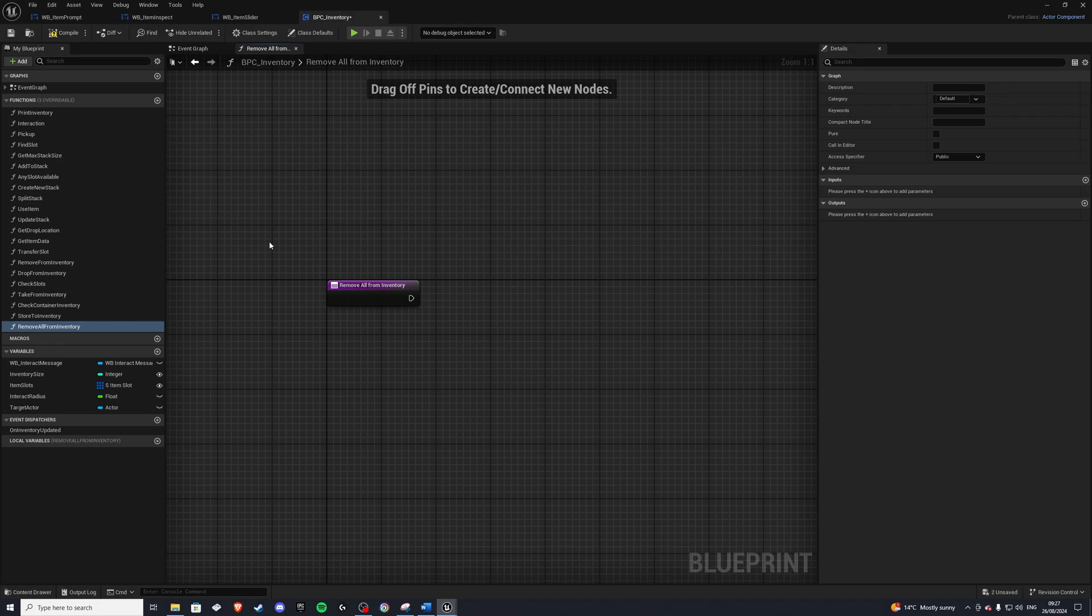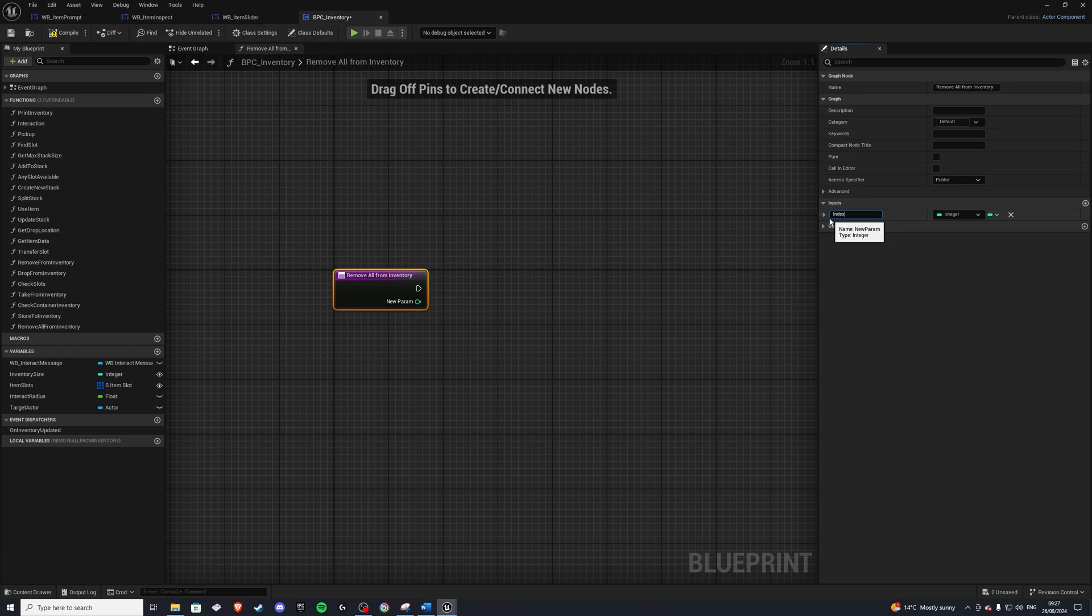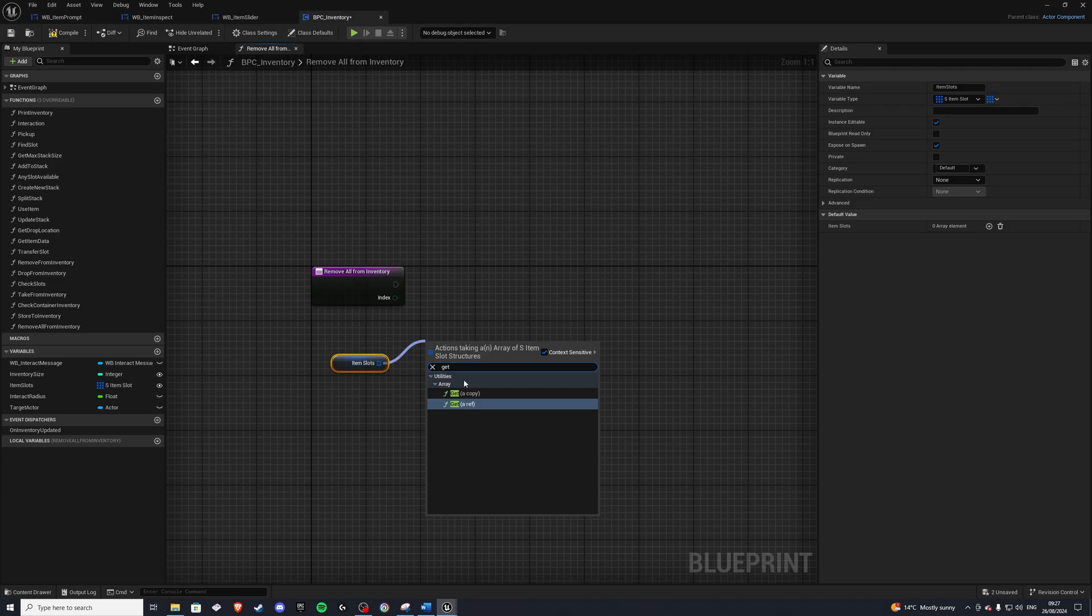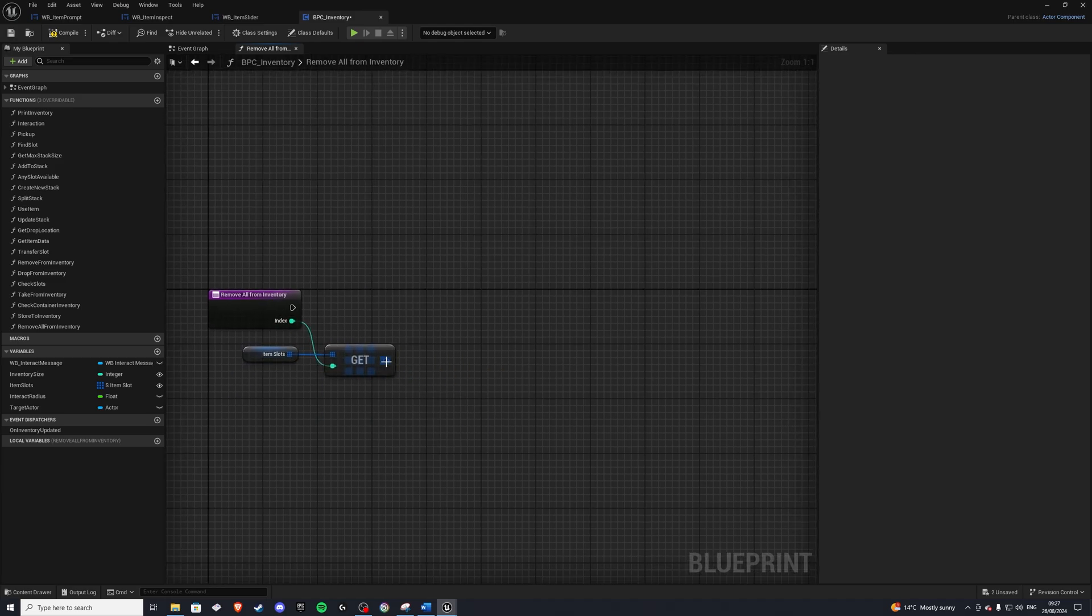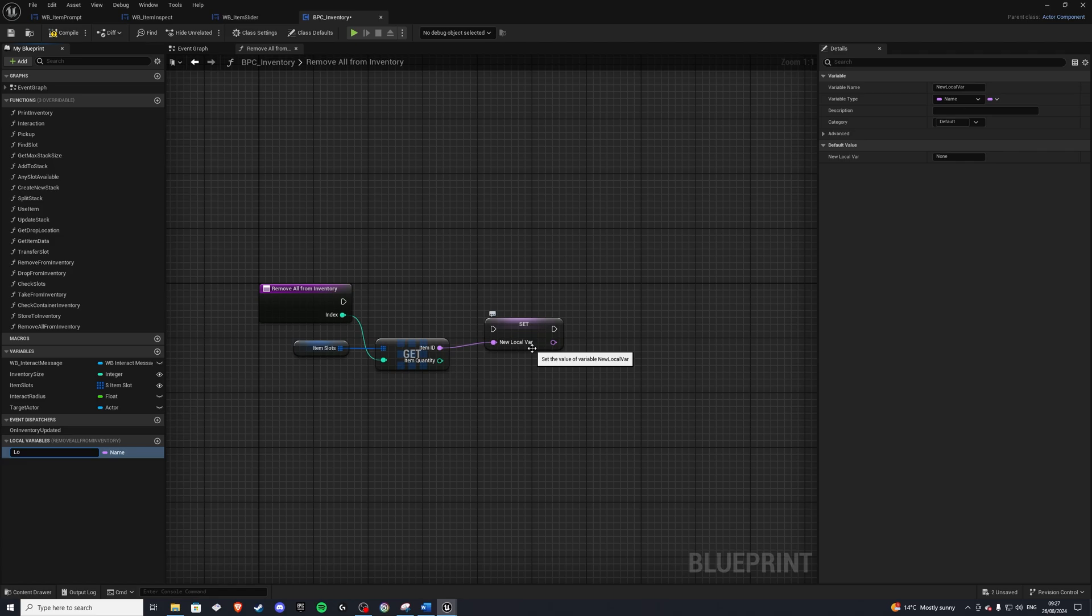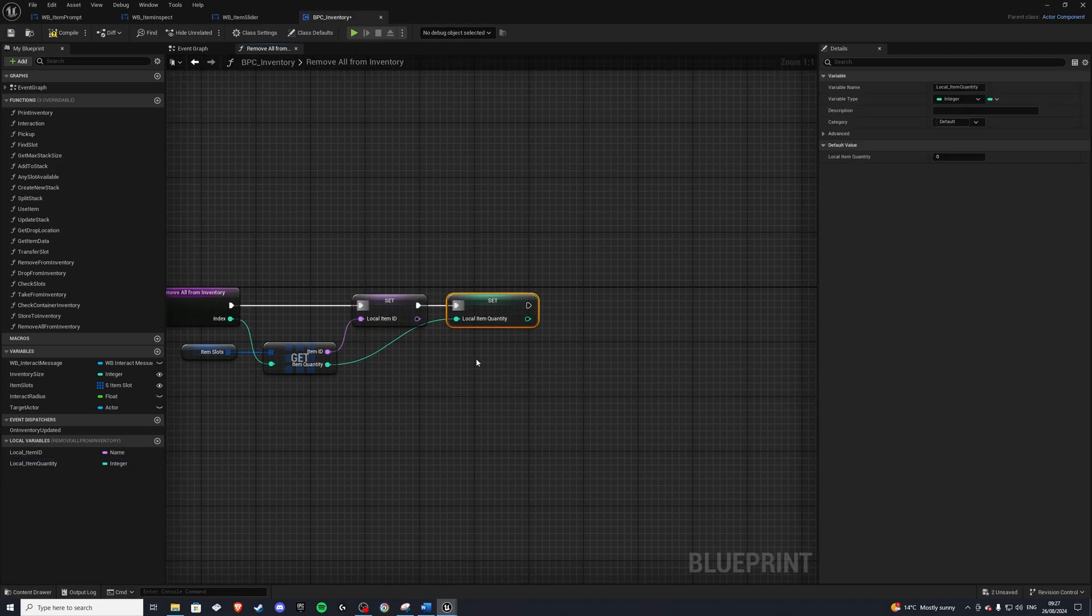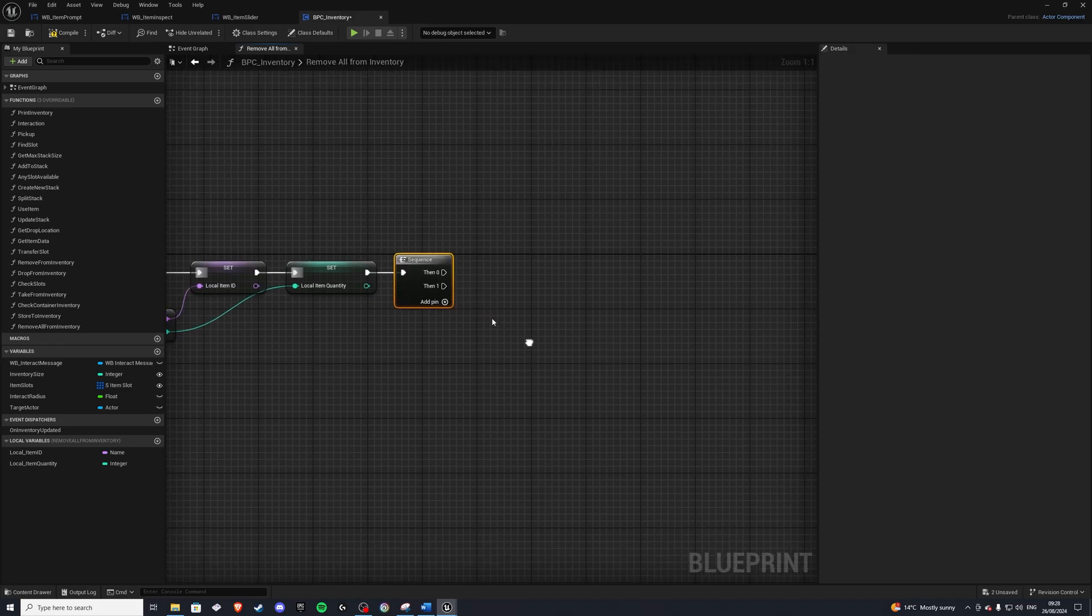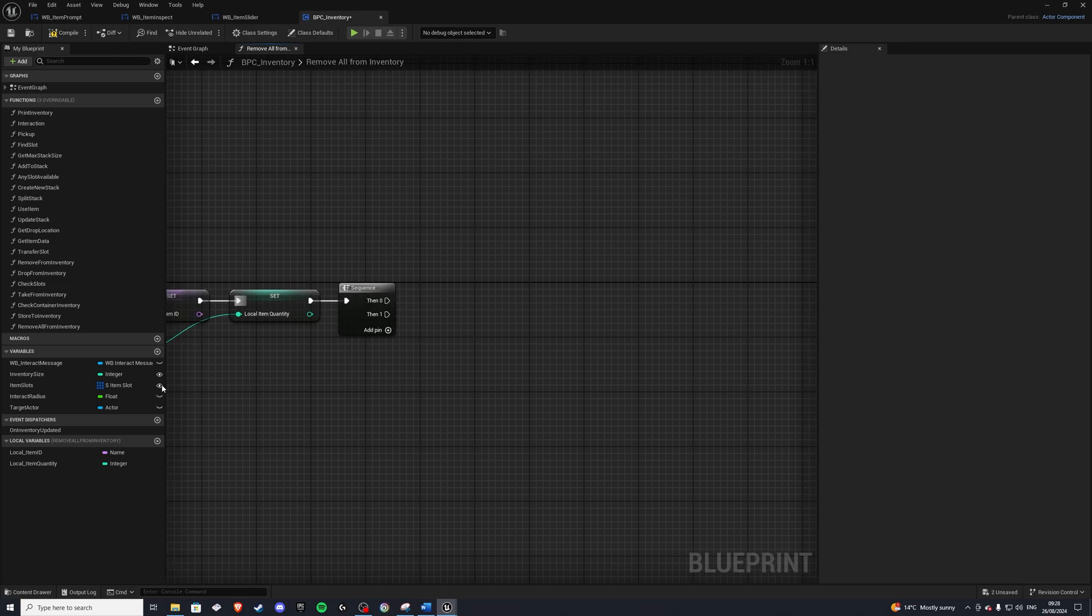Inside of here, we want to know about the index that we are going to remove. So let's add this in, index. Then we want to get a copy of our item slots. So get a copy of this index. And from here, I'm going to break this open, split. And let's promote this to local variables. So we'll call this the local underscore item ID. And we'll do the same for the quantity. Local underscore item quantity. And let's plug this in. And we'll also plug this guy in. Next, we'll have a sequence like we did with our previous functions. So on zero, we have to code. And on one, we have to update the sound effects.